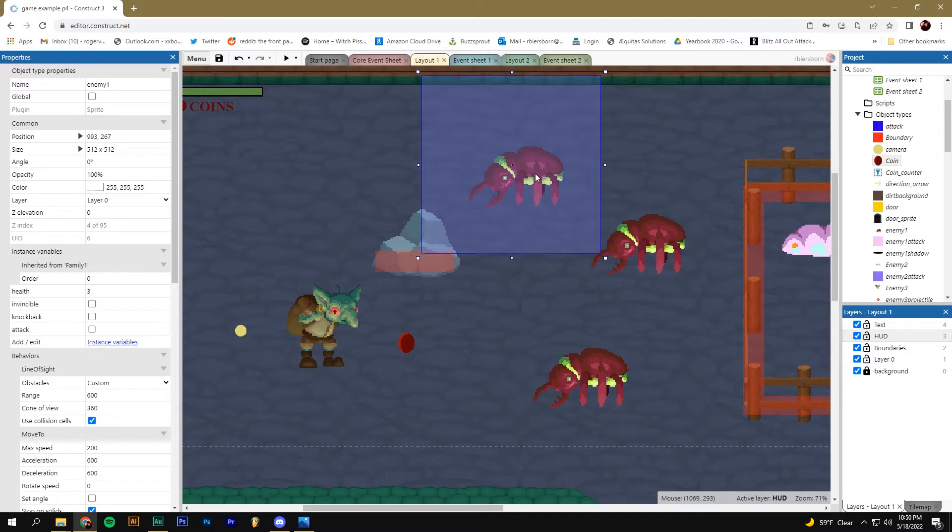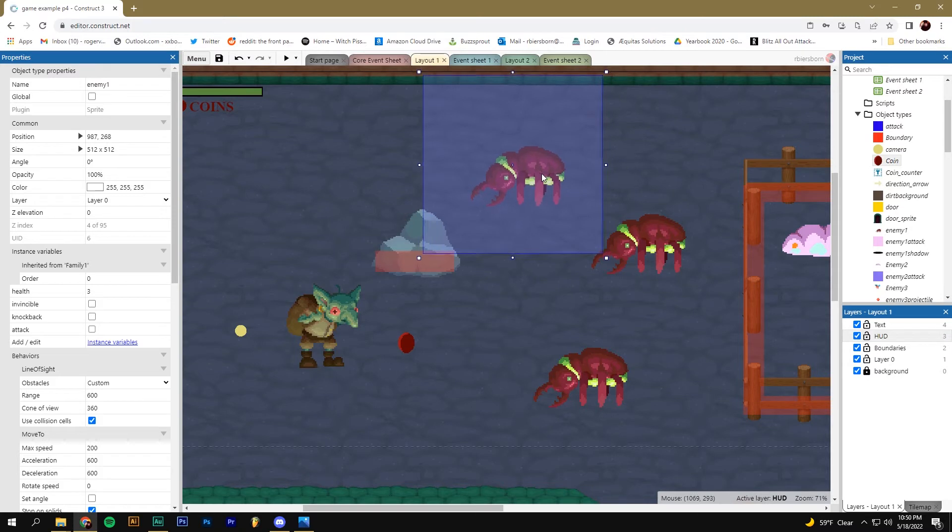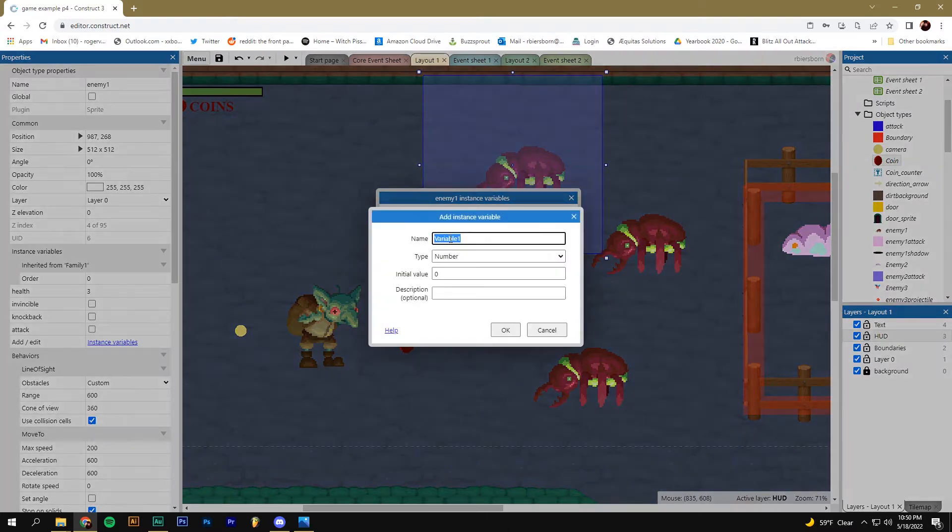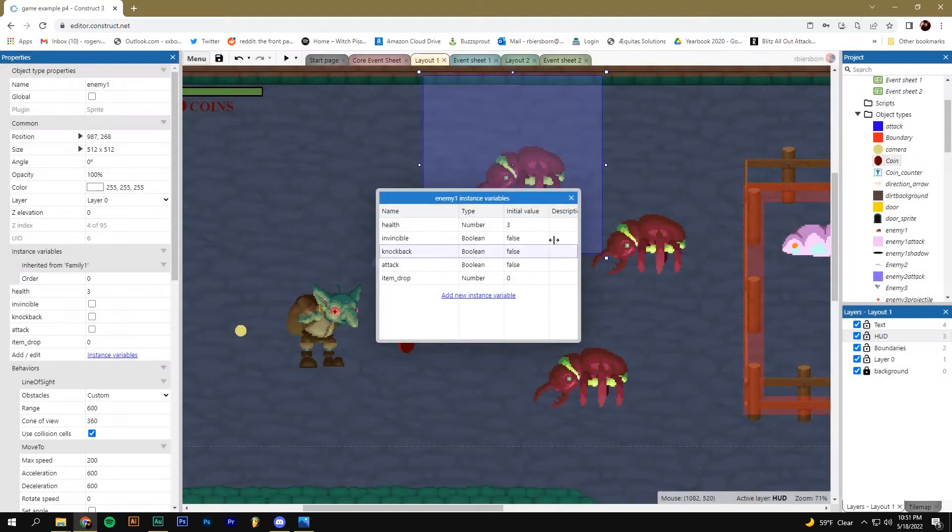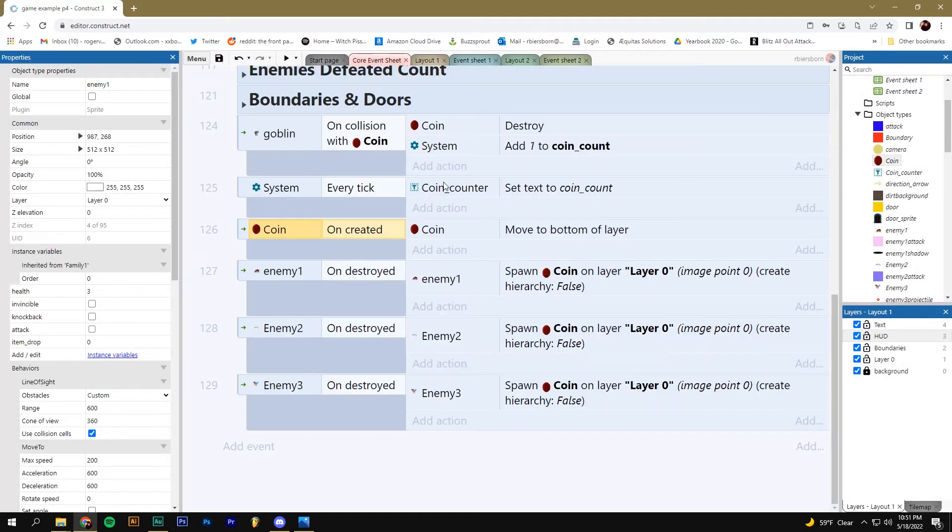So let's choose an enemy. I'm going to do it on this beetle enemy. That's my enemy number one. Choose an enemy and let's give it an instance variable. I'm going to call this instance variable item drop. It's going to be the variable that controls which item drops when this enemy is defeated. It's going to be a number and the initial value zero. Click okay. Now let's go over to our event sheet.